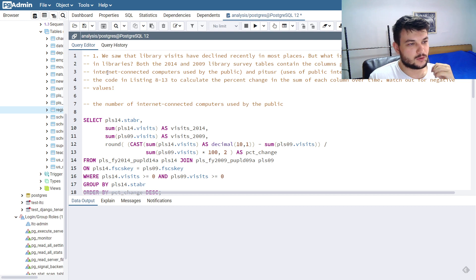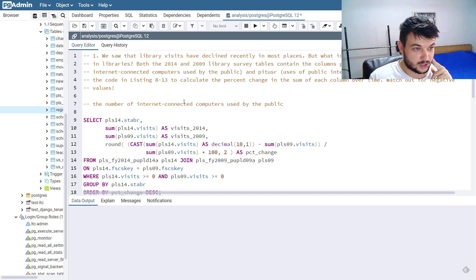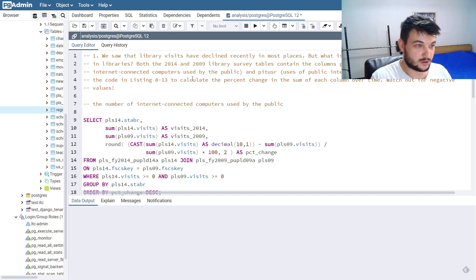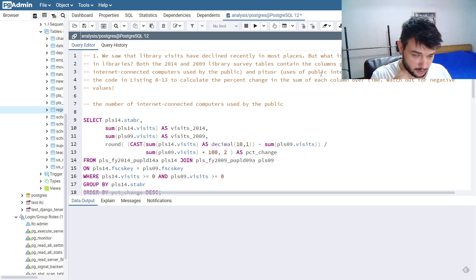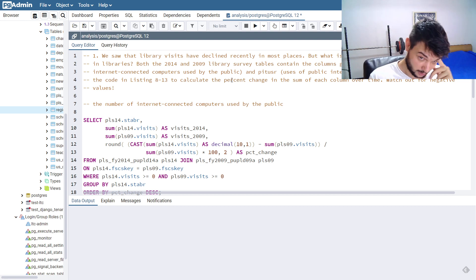In the first exercise, we are going to use the code from a previous section in the chapter. The exercise asks us to look at library visits, which have declined recently in most places, but we need to find the pattern in the use of technology in libraries. In the 2014 and 2009 library survey tables, we have the GP terms — the number of internet-connected computers used by the public — and PITUSR, which is the public internet computer users per year. We need to modify the code in listing 8-13 and calculate the percent change in the sum of each column over time, watching out for negative values.